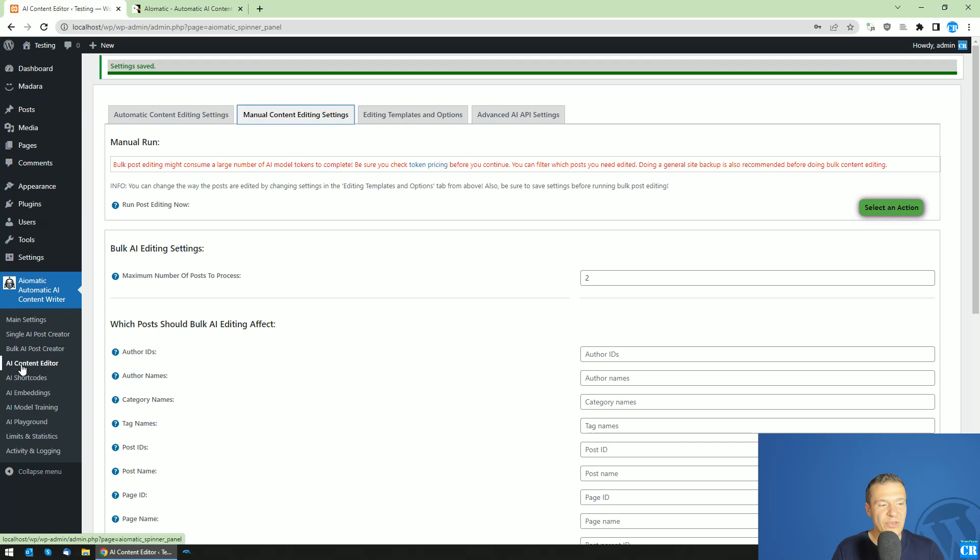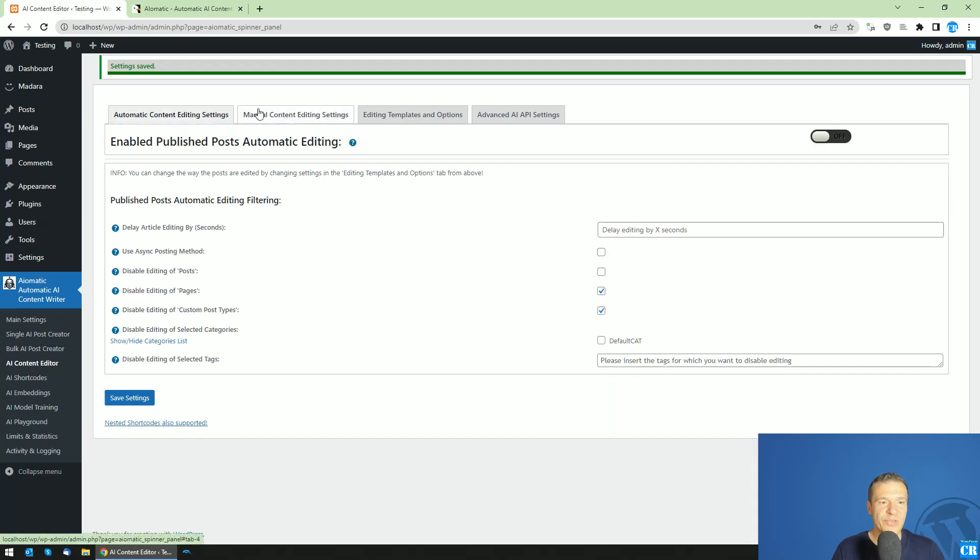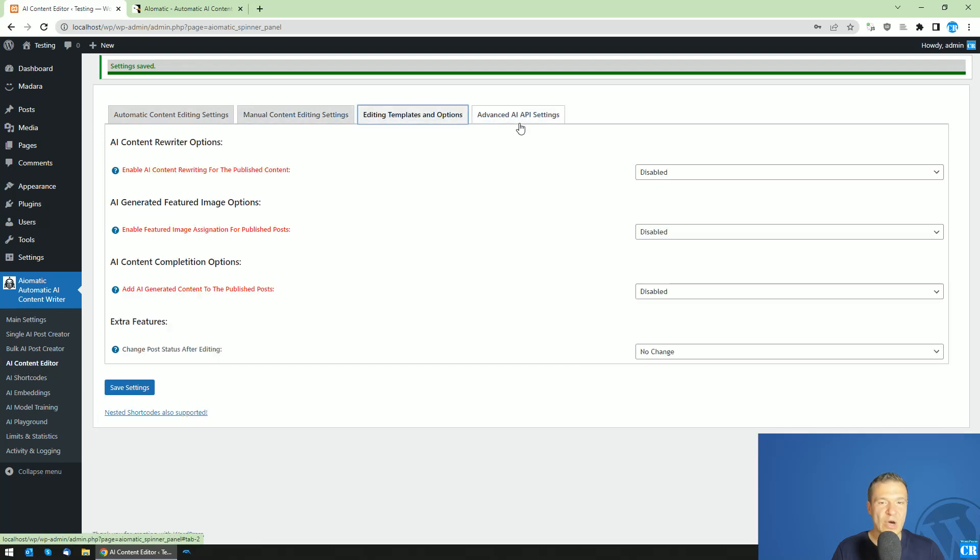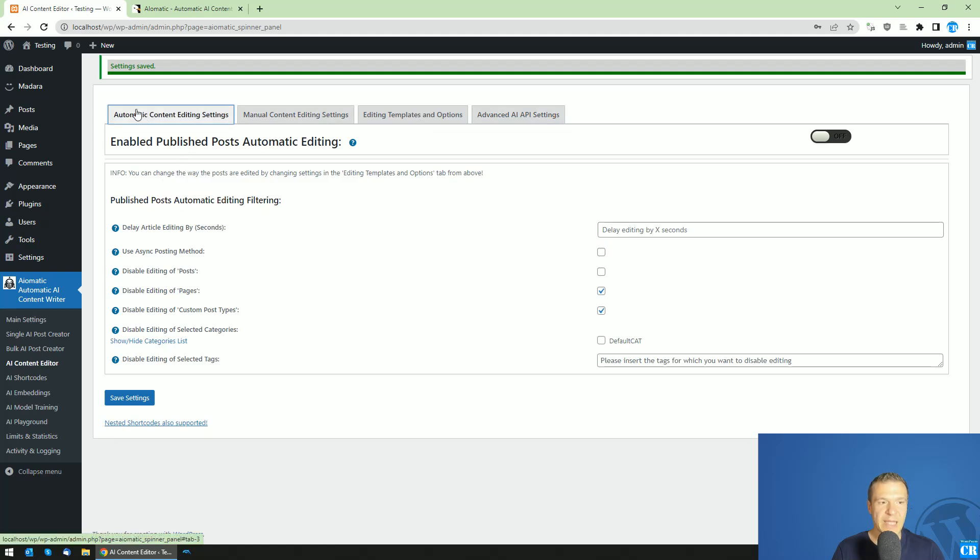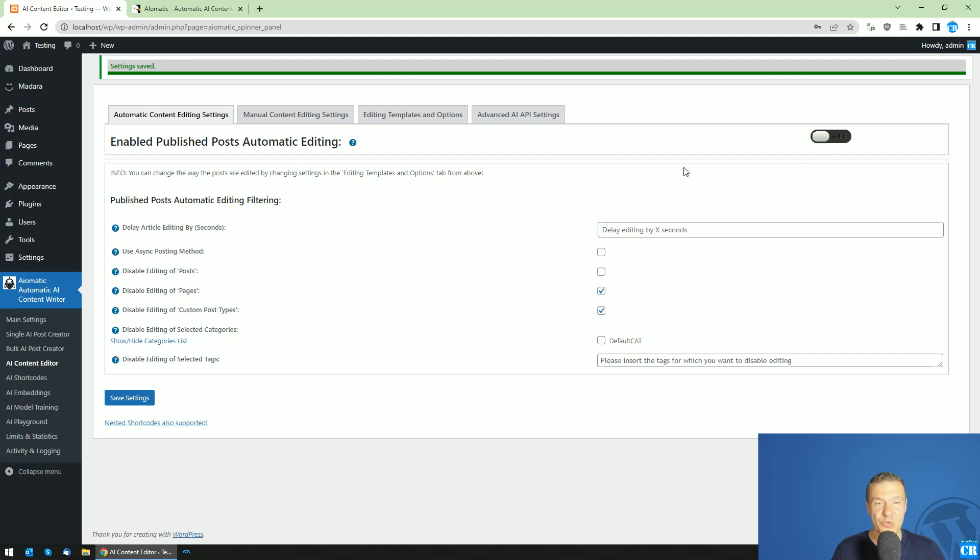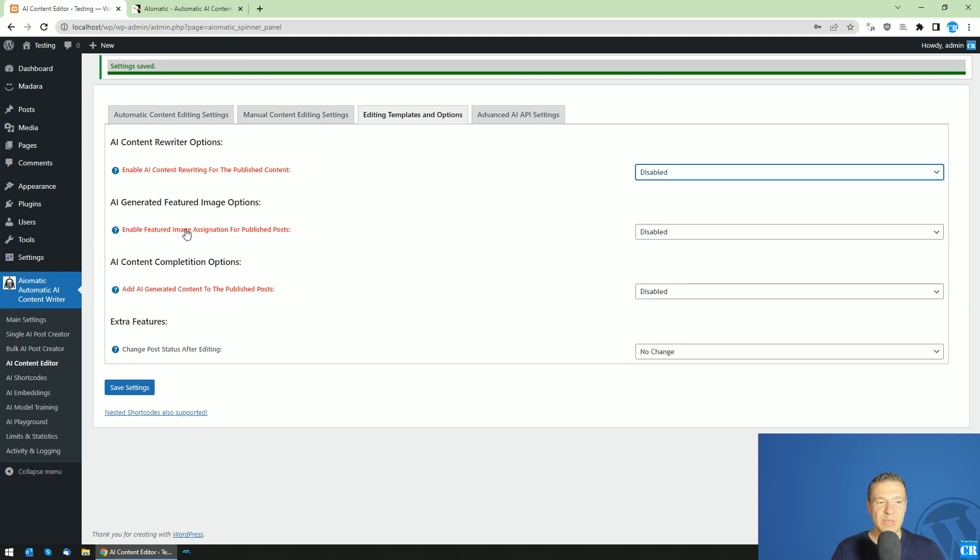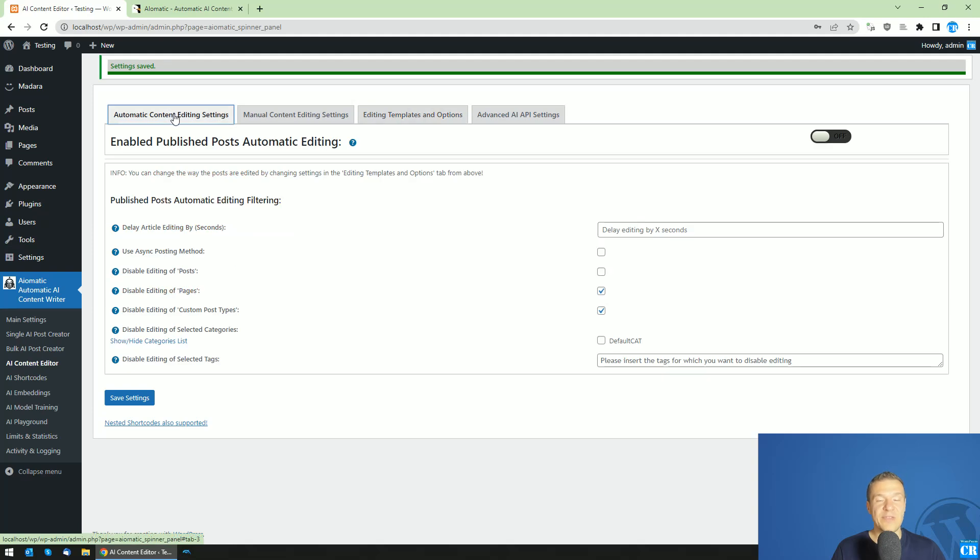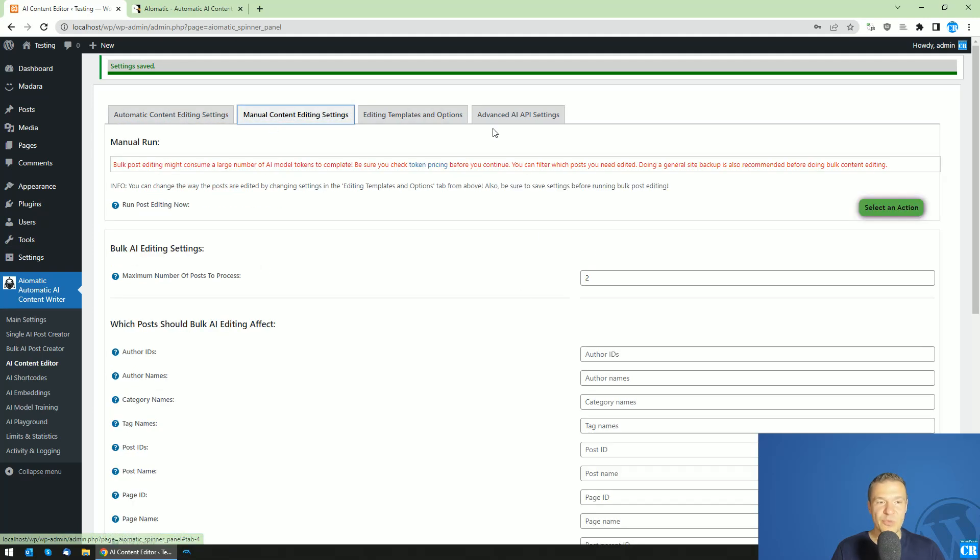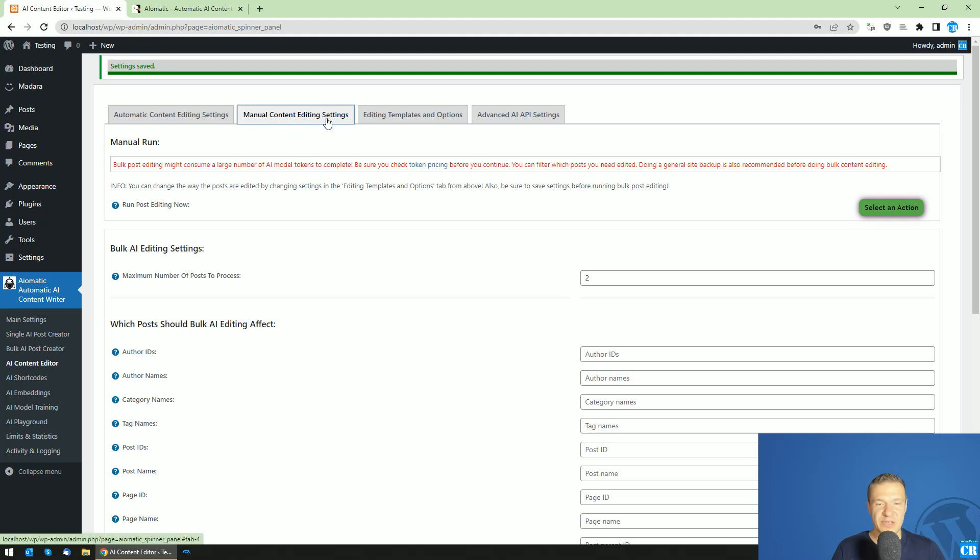All you have to do is go to AI Content Editor and you will see here now multiple tabs. The first tab will be the automatic part. If you enable this switch here, then all newly published posts will be edited by the AI using the templates that you define here. But starting from today, you will have a new tab, manual content editing settings.